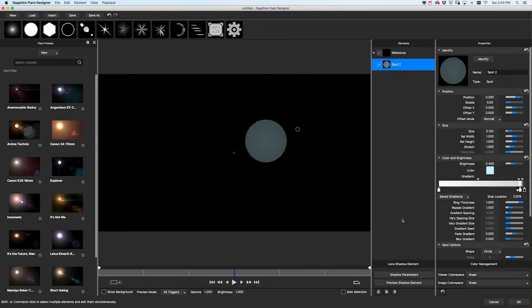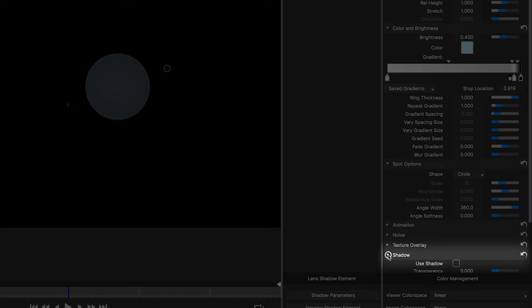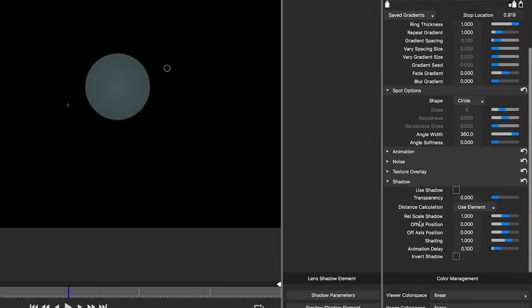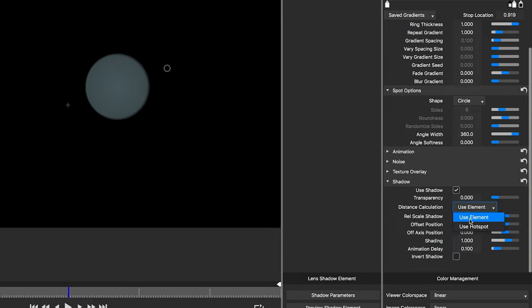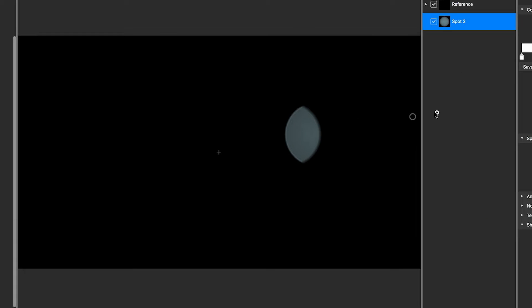To add a shadow to an element, open the shadow group at the bottom of the properties and click use shadow. The shadow automatically moves based on the element or hotspot position.